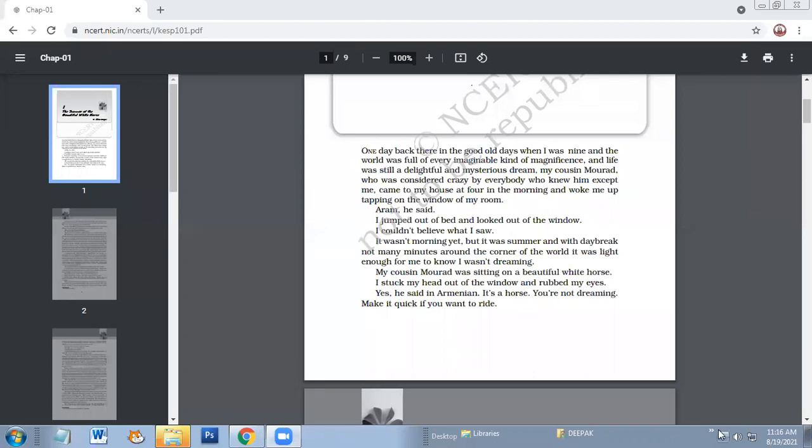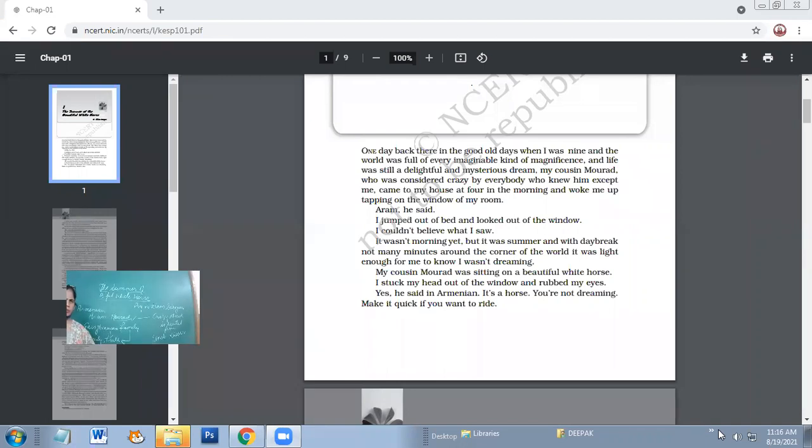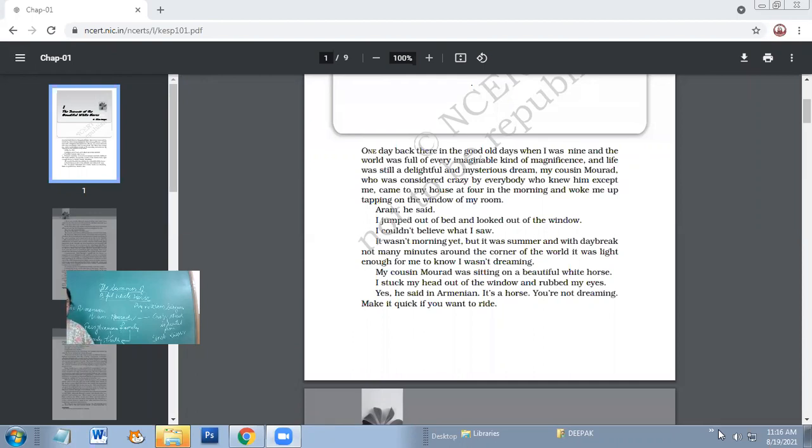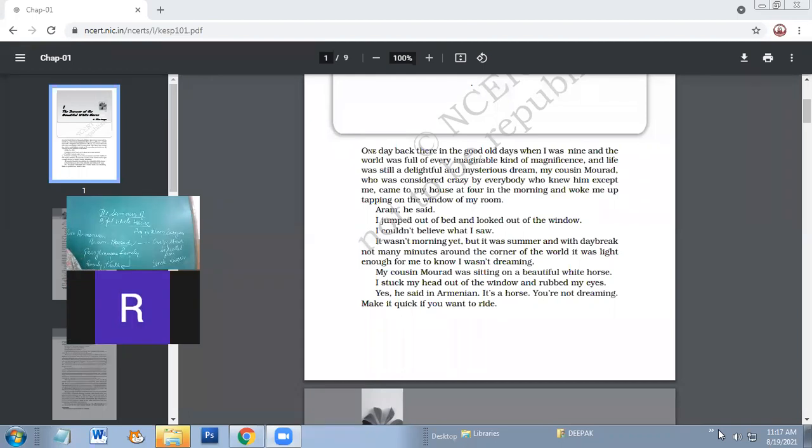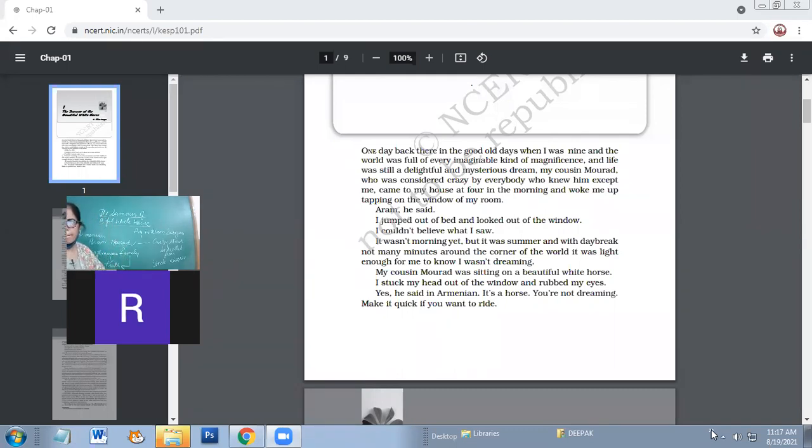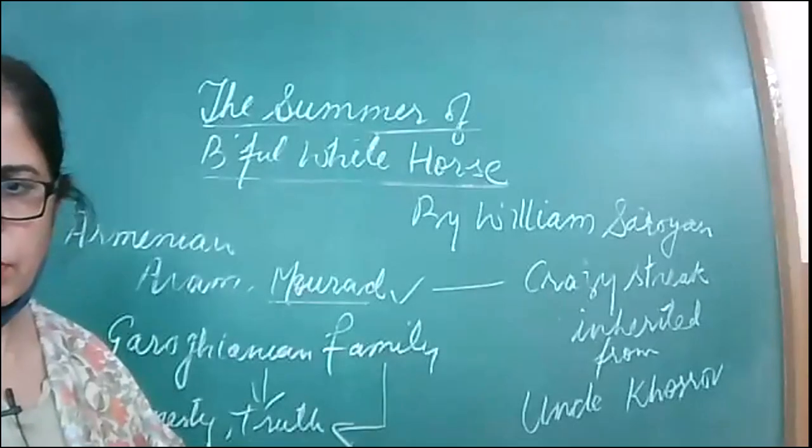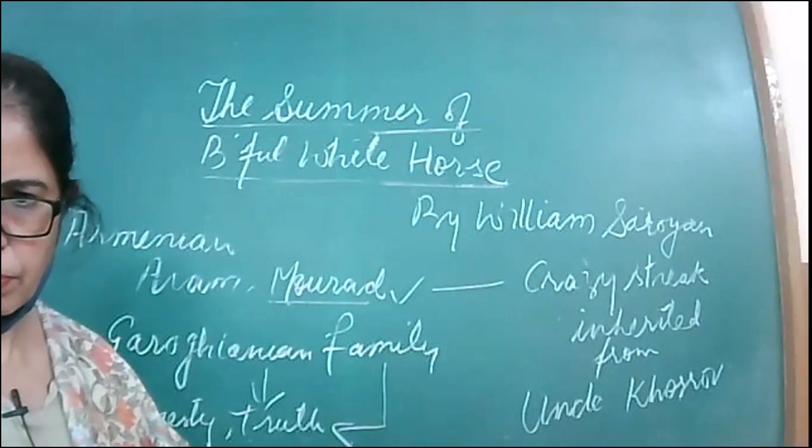And this time your test will be of the laburnum top and the voice of the rain. This time the test will be of the two poems, voice of the rain, laburnum top and even photograph. Three poems will be there in the test. The voice of the rain though we have done, that would be the next term. So the test will be of a photograph, the laburnum top and landscape of the soul. So the test will be of the landscape of the soul and laburnum top.